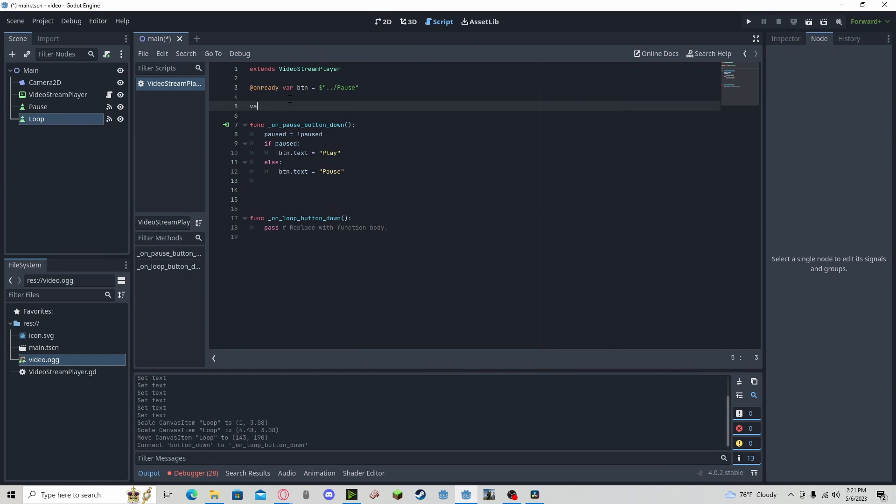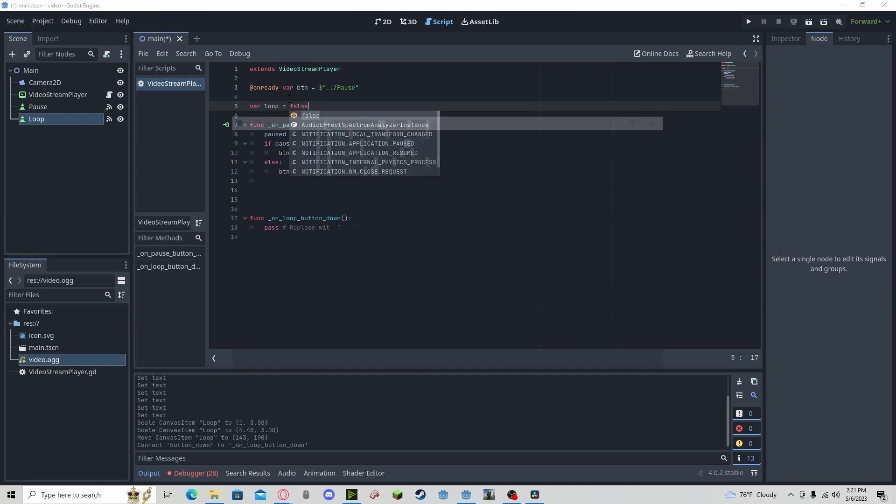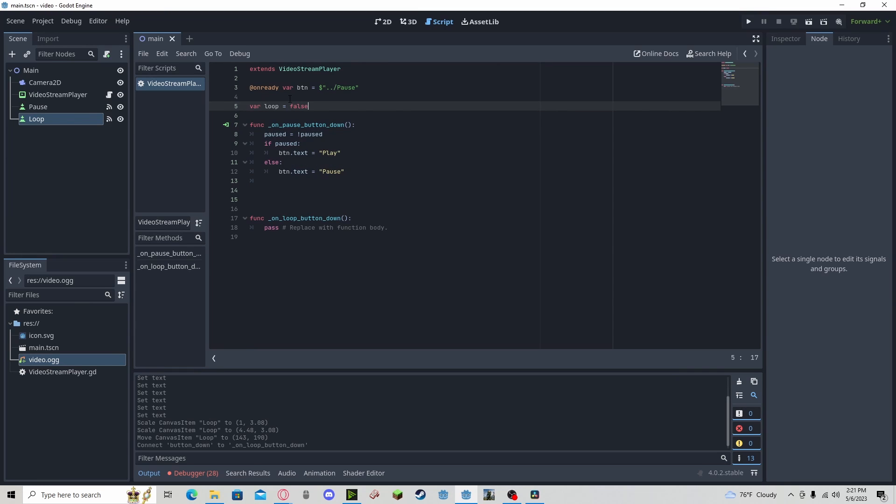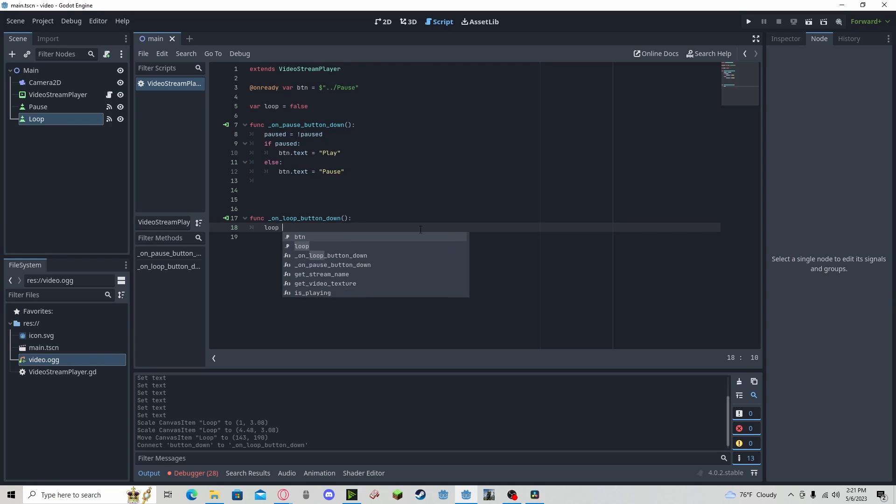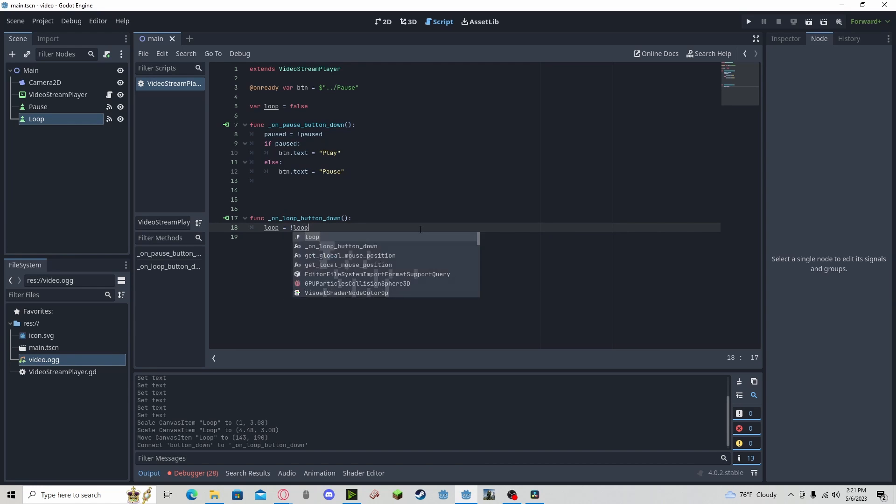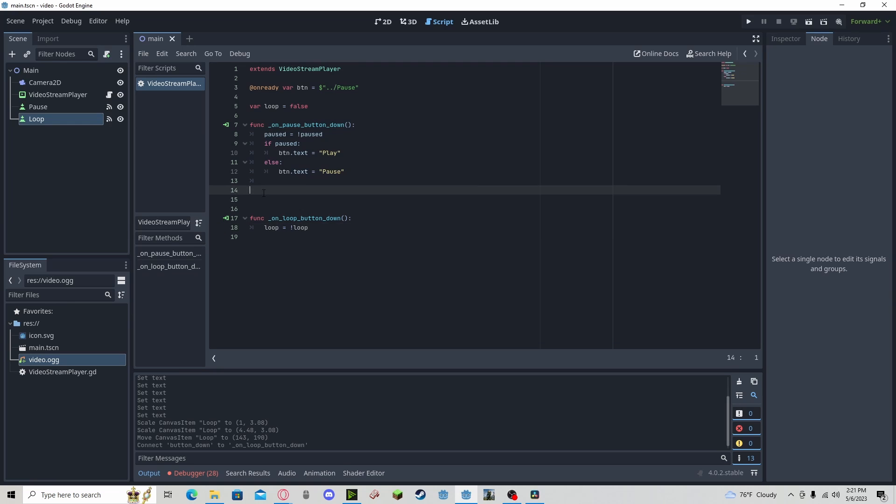I need to add a variable called loop. I'm going to set this to false automatically, but you can decide not to. And here I will add a toggle, so loop gets not loop. And now that's actually all we need to do there.